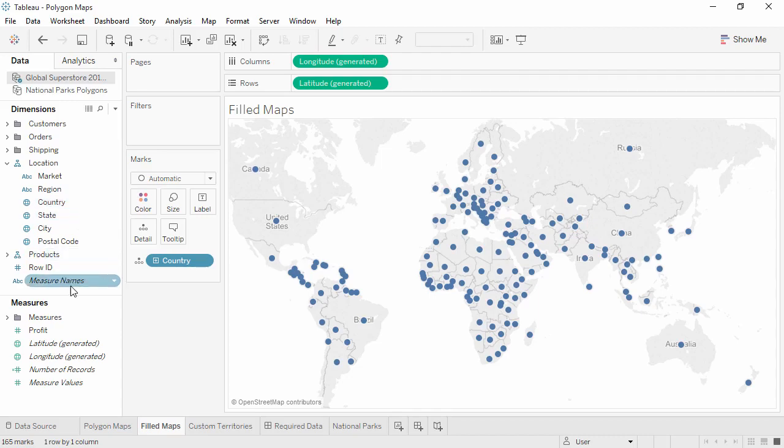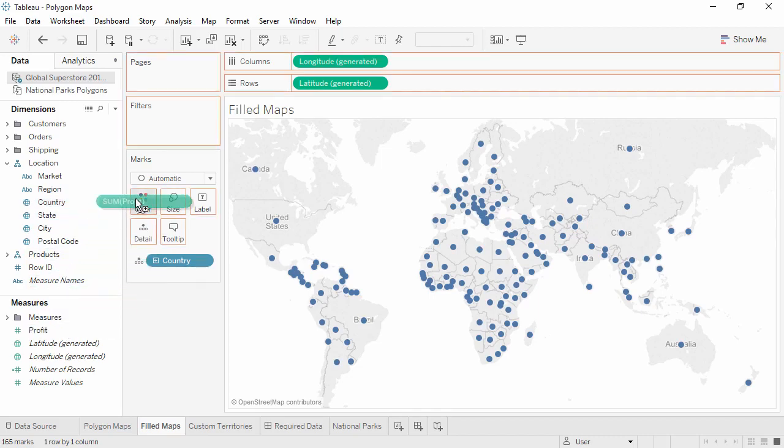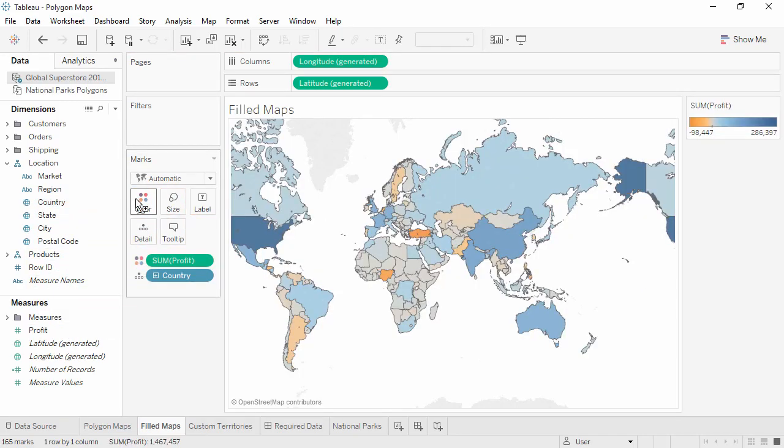If we add a measure, like profit, to color, Tableau automatically makes it a filled map.